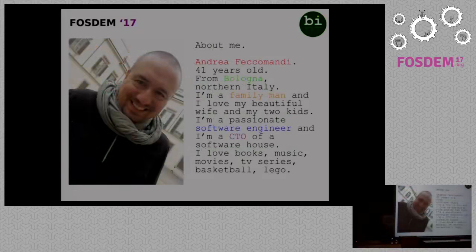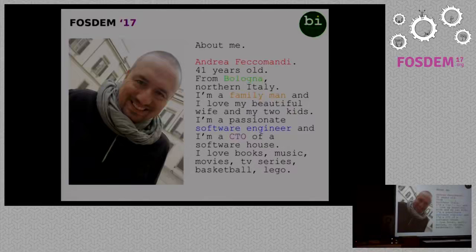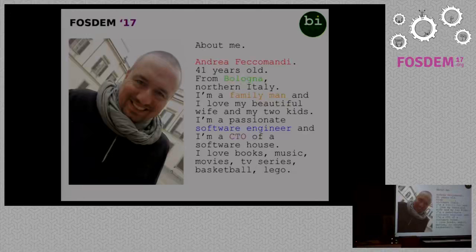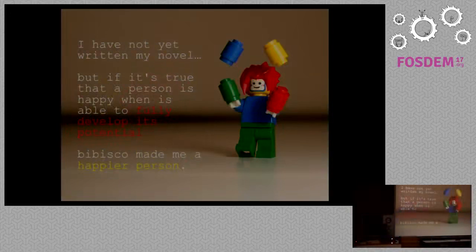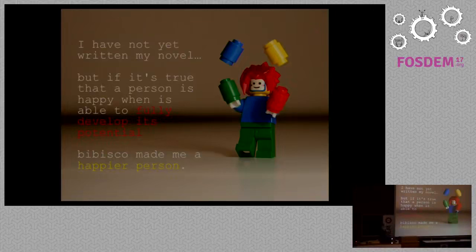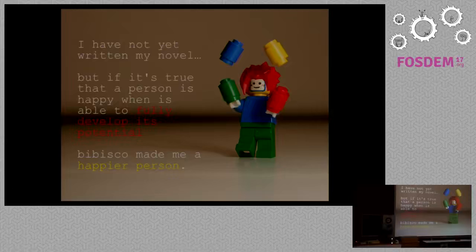About me: I'm Andrea Fekermandi, I'm 41 years old, I'm from Bologna in the north of Italy. I'm a family man and I love my beautiful wife and my two kids. I'm a passionate software engineer and CTO at a software house in Bologna. I love books, music, movies, TV series, basketball, and Lego. I have not yet written my novel, but if it's true that a person is happy when able to fully develop their potential, I can say with certainty that Bibisco made me a happier person.